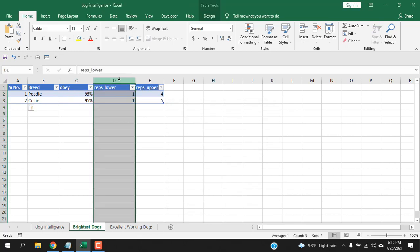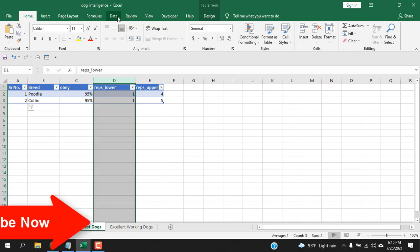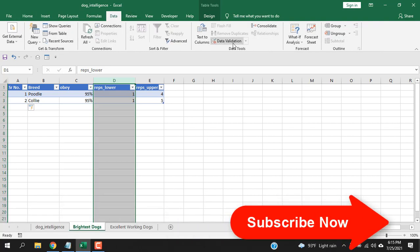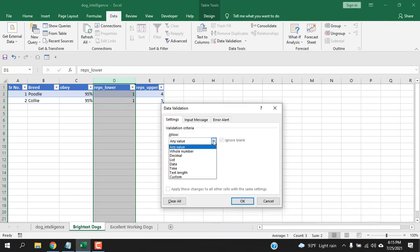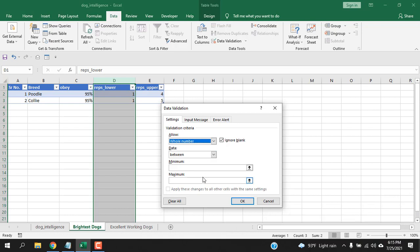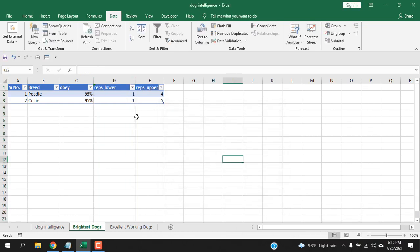Now, let's click here and add a data validation here. Click on data and click on data validation and here I'm going to write whole number from one to maximum three and click OK. So, basically we added a data validation here so that we won't be able to enter data that is below one and more than three.